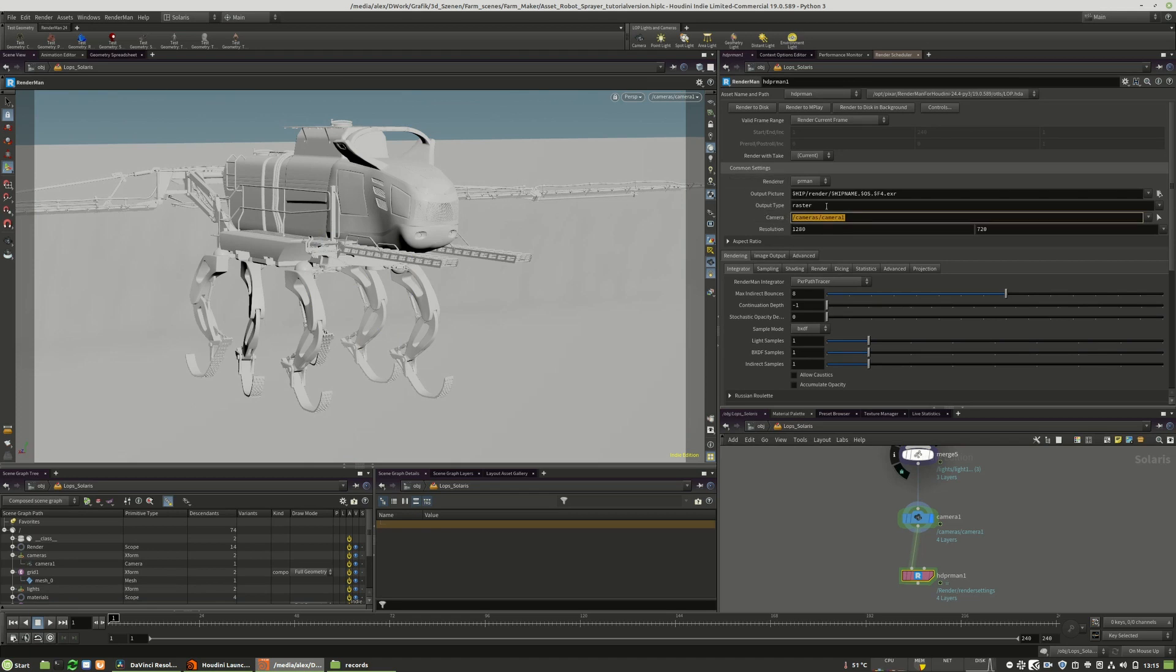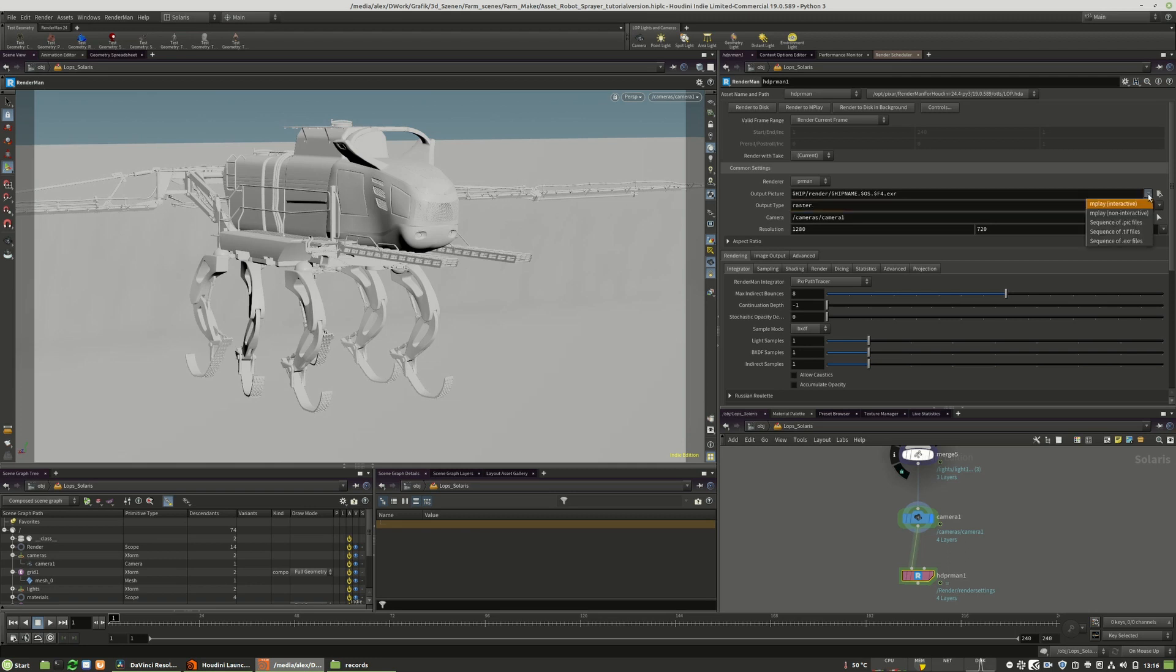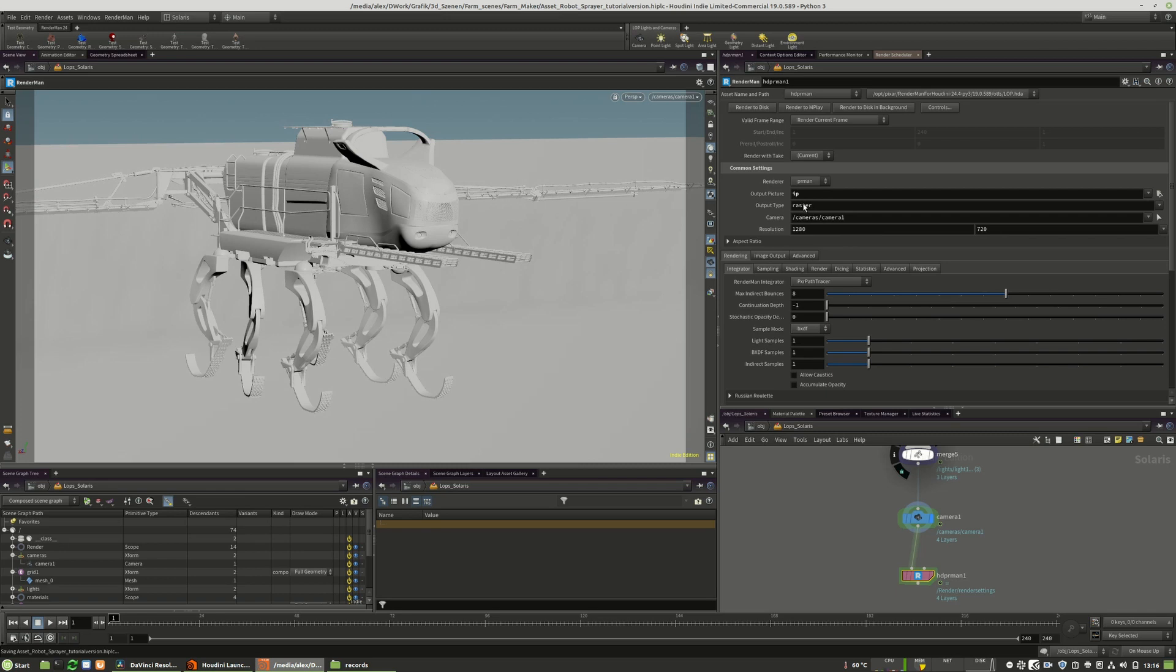Our output type is currently raster. This has an advantage. When we want to render to MPlay and not to image to disk, you have to keep the raster option active.